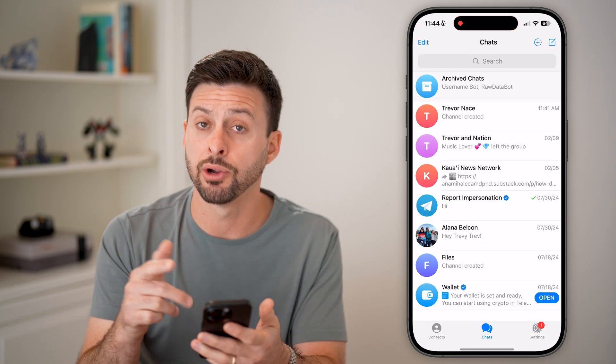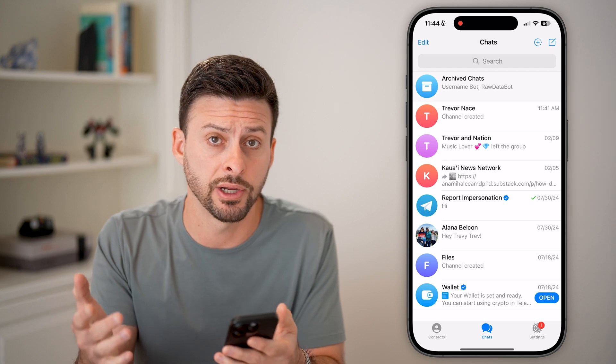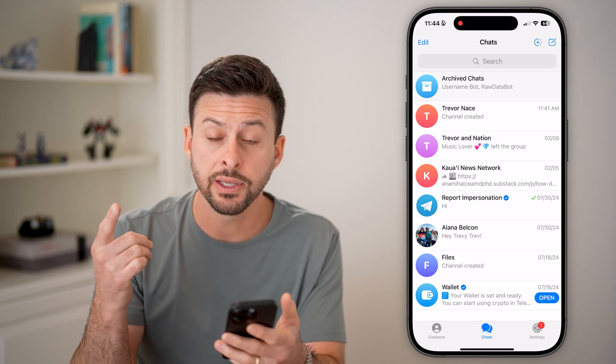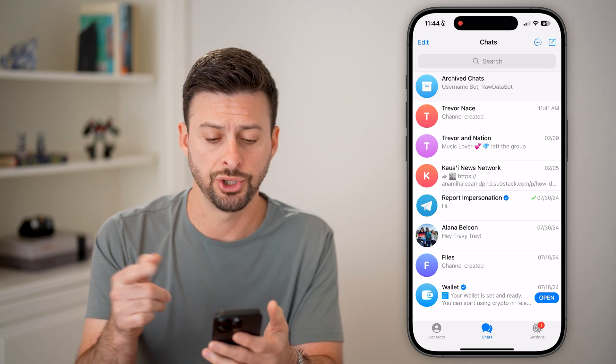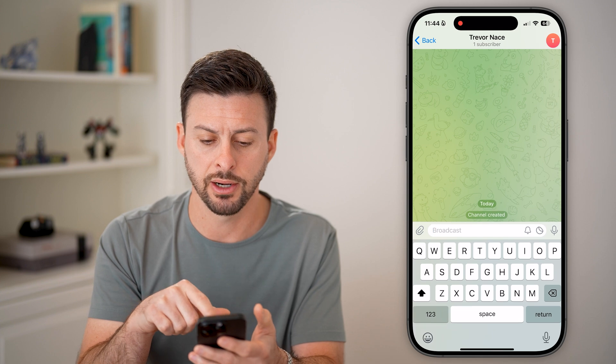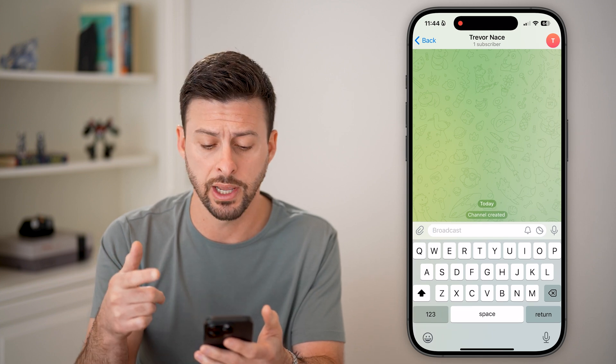Let's open up the Telegram app here on your iPhone or Android — doesn't really matter. And let's go into the channel. You can see I can tap on this channel called Trevor Nace.